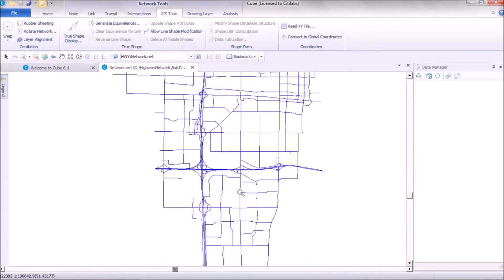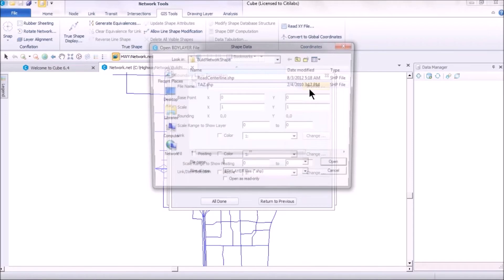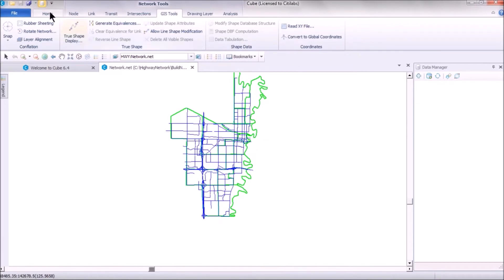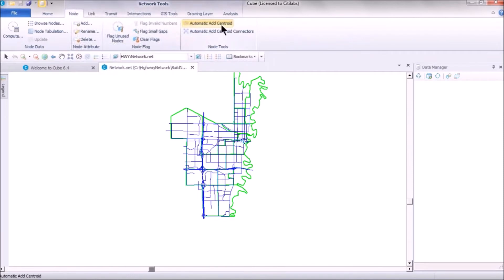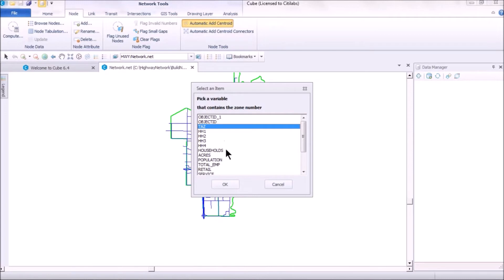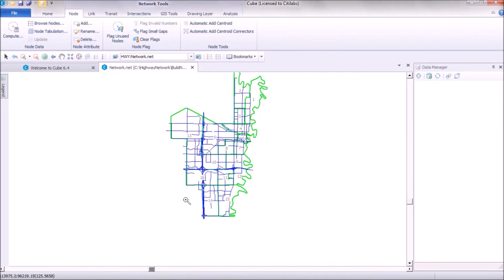This creates a replica of the .shp file as a .net file. A highway network also includes zones, centroids, and centroid connectors. To add centroids, first add an underlying boundary shapefile — for example, daz.shp — click OK, then Done. Go back to the node options and select Automatic Add Centroid. Specify which field represents the zone number in the polygon file — for example, DAZ — and click OK. It will report that, say, 16 zone centroids have been added.